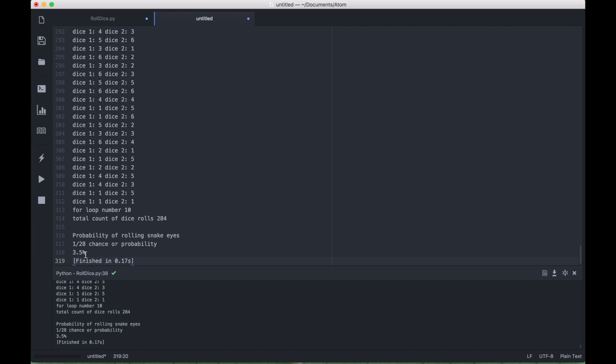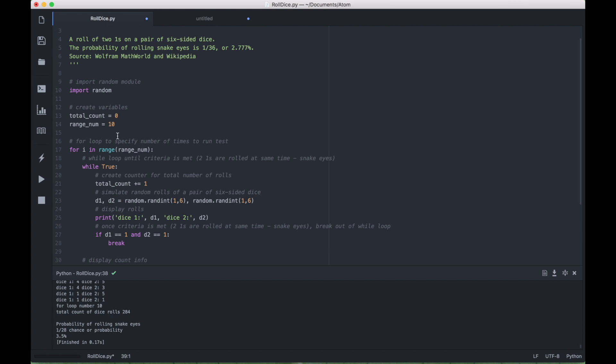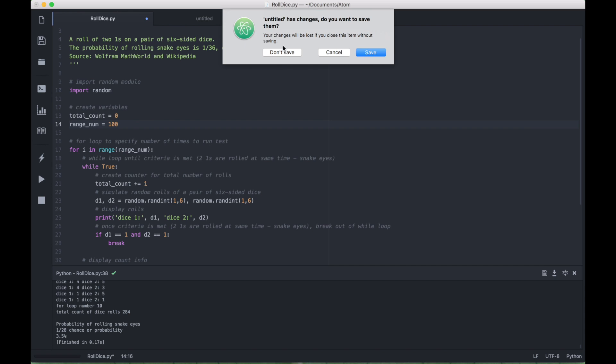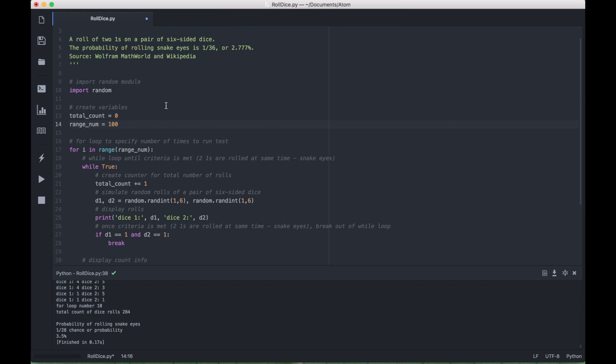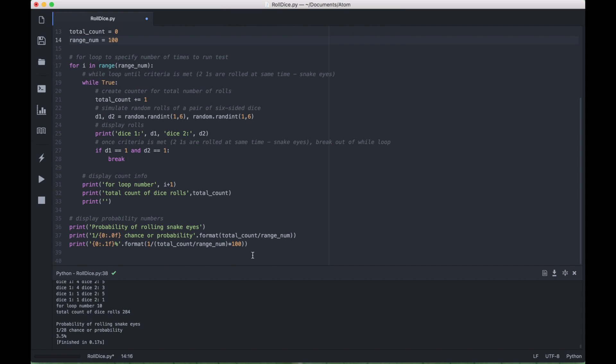So to make this more accurate, as we mentioned before, let's go back to our program, and we can make this number here larger. So let's make this 100, let's close this, and then run this again.